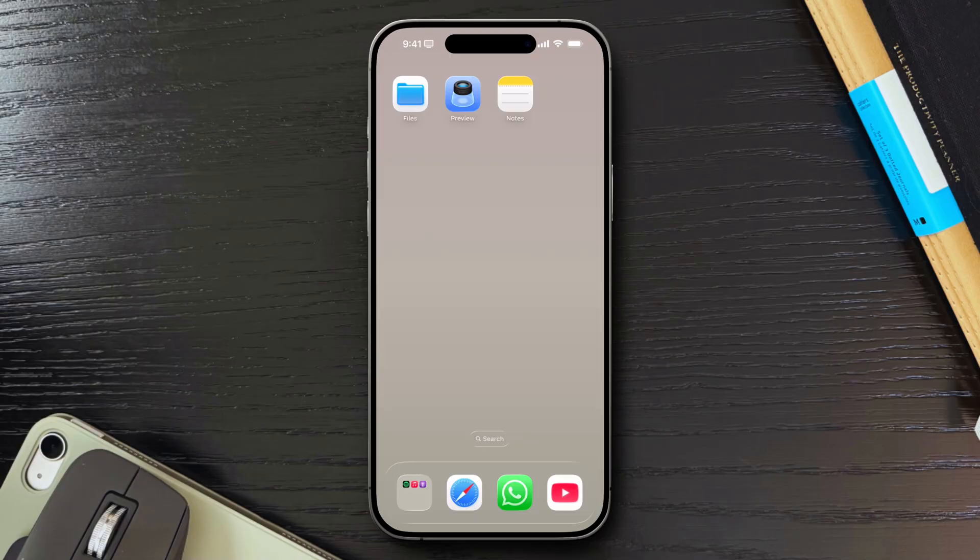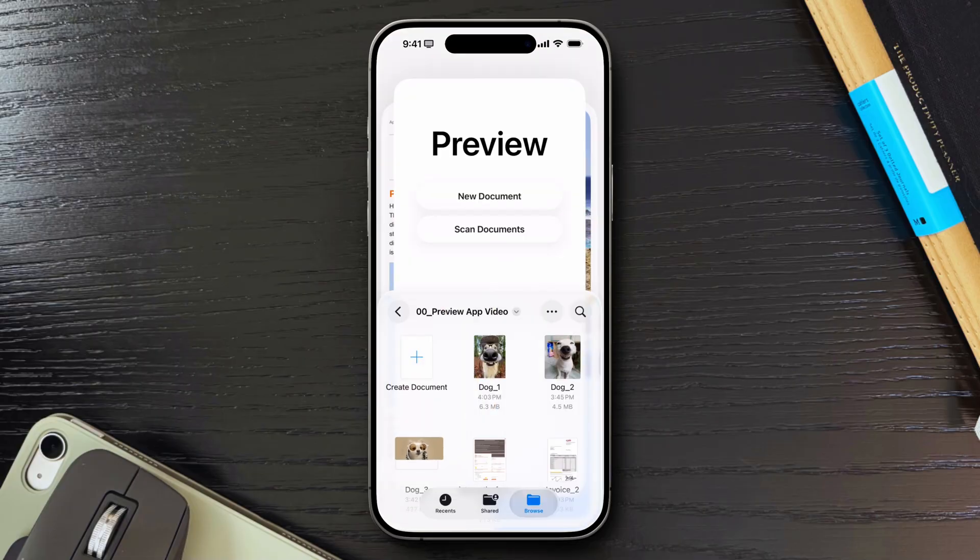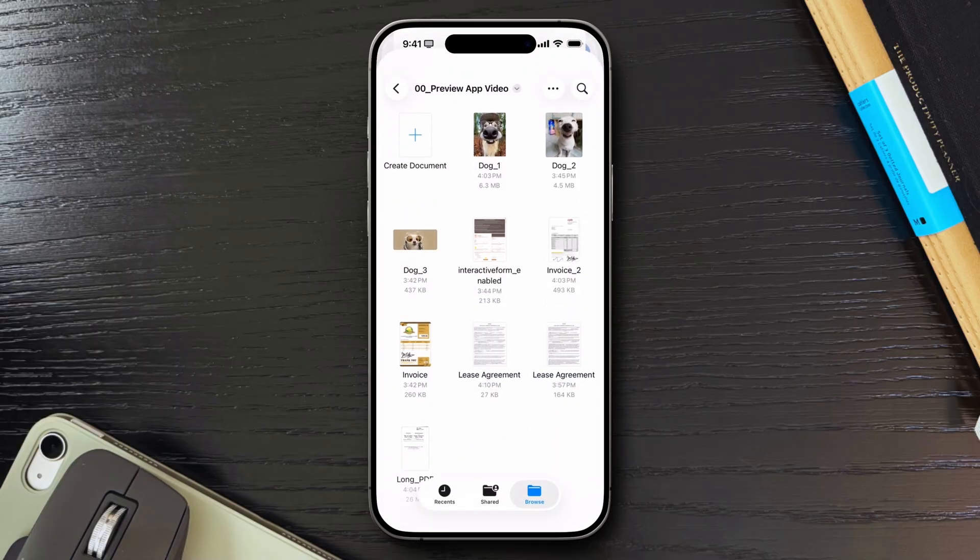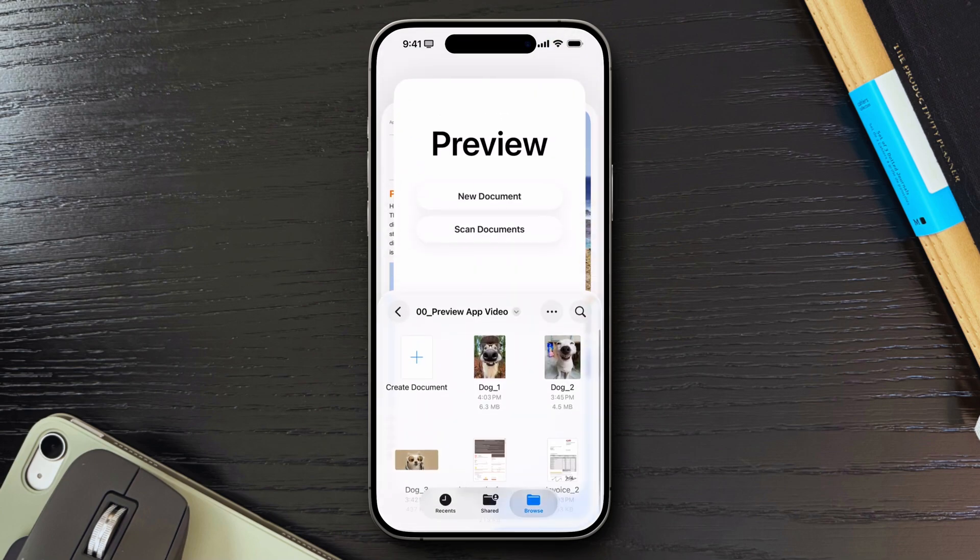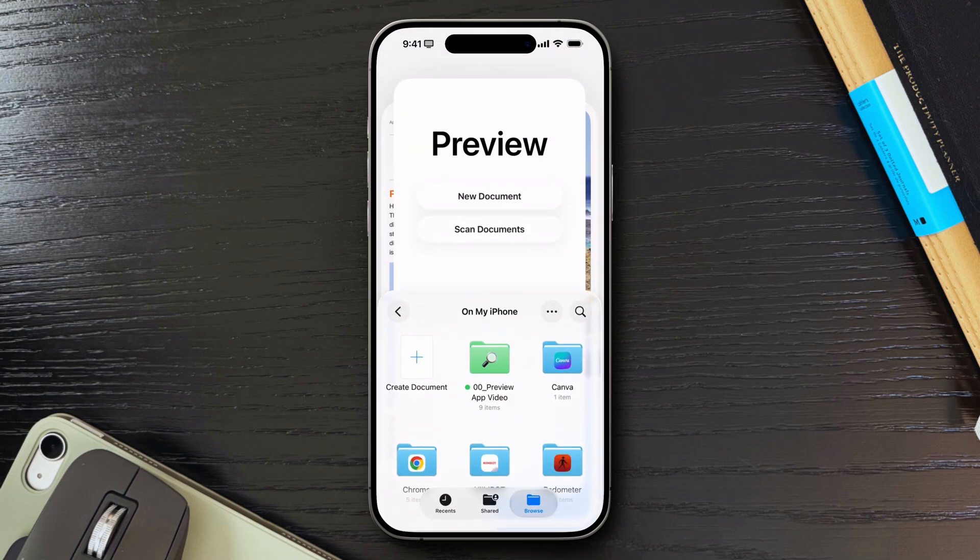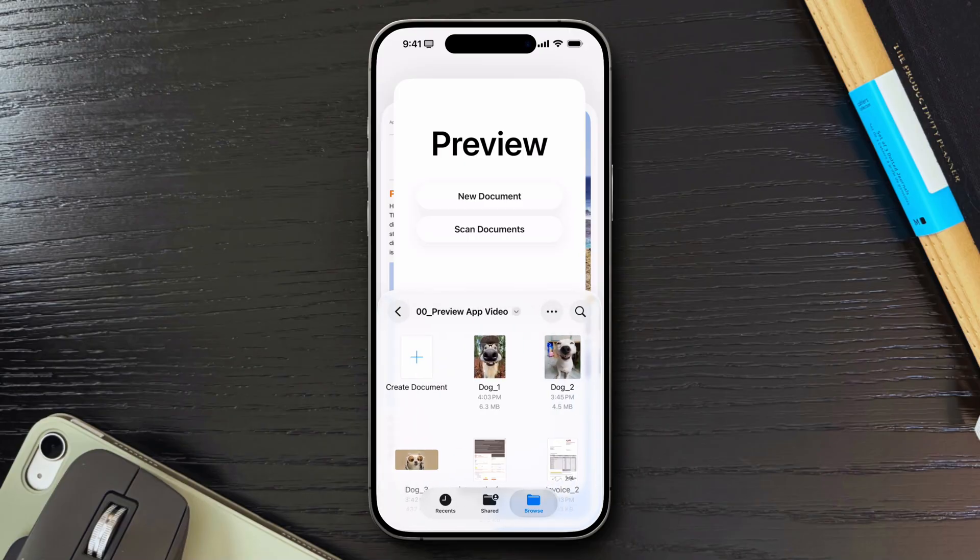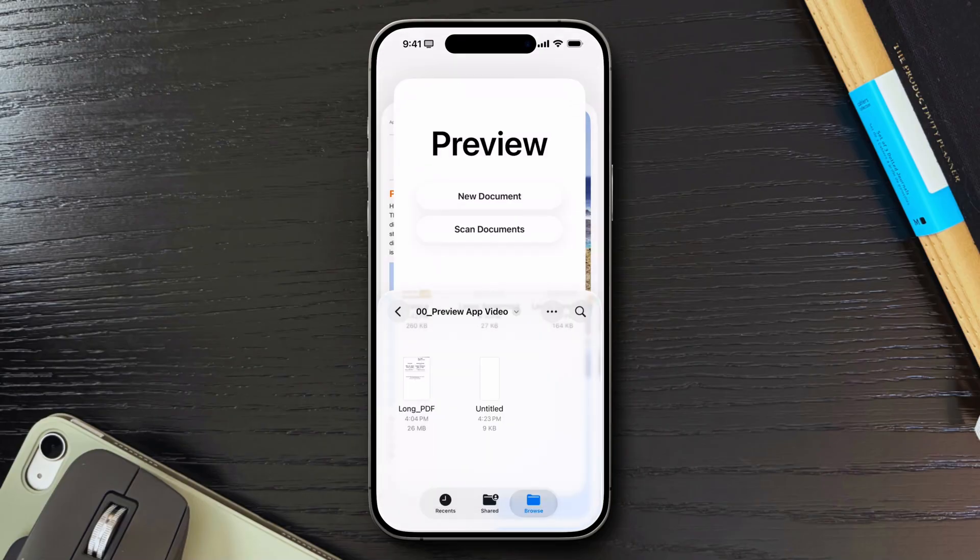So, that's the new Preview app in iOS 26, how it works, where it struggles, and how you can work around its current limitations. Right now, it feels more like a first draft than a finished product. It's slower, clunkier, and missing many of the features that make Preview so powerful on macOS.